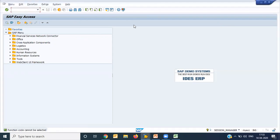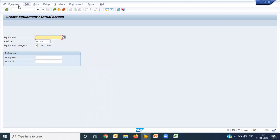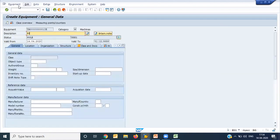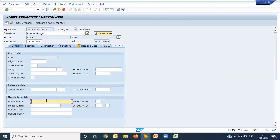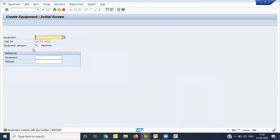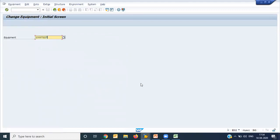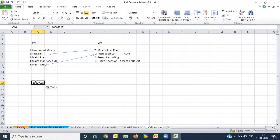Now I will quickly go and create the required master setup for calibration. I am creating one pressure gauge. IE01 is the T-code for equipment creation. I am putting the description as 'Pressure Gauge.' All other details remain the same — for calibration, there is no specific requirement as far as the equipment master is concerned. Bradley is the manufacturer. This is the equipment master I have created. Let us copy this number.